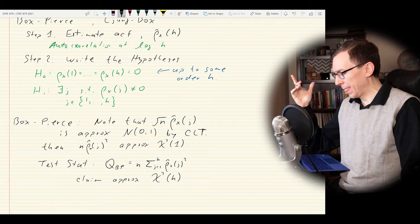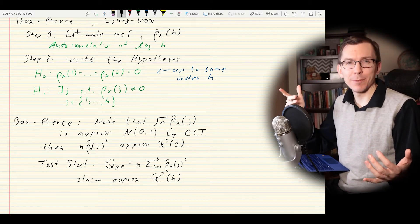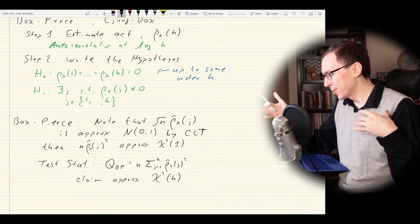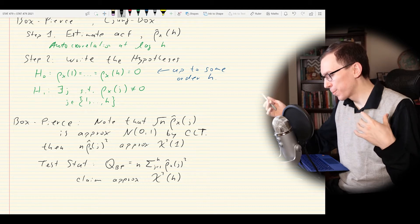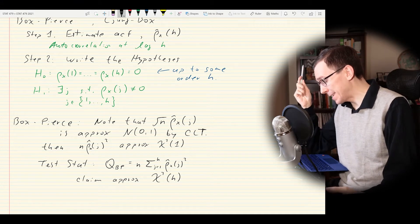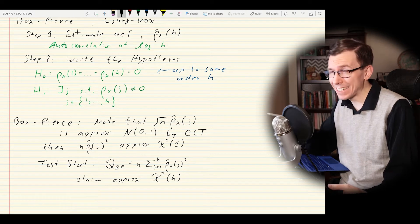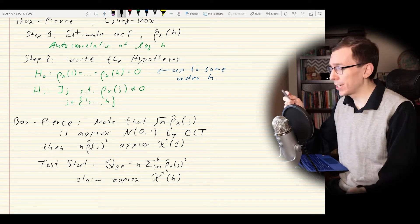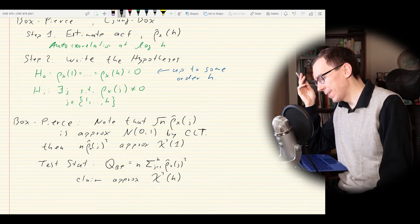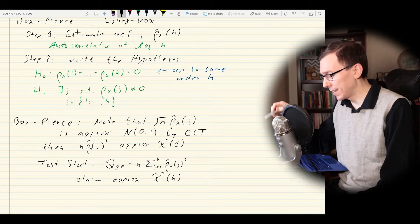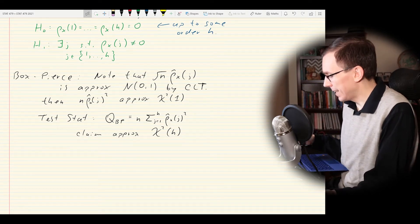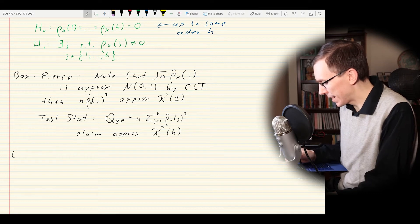This approximation isn't perfect — we're dealing with asymptotics, and strictly speaking the estimators are not all independent because they're based on the same dataset. There's a bit of hand-waving, but it's still very valid. That's also why there are other tests out there, including the Ljung-Box test.